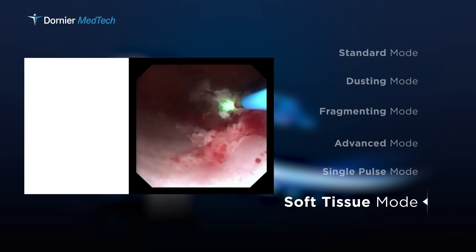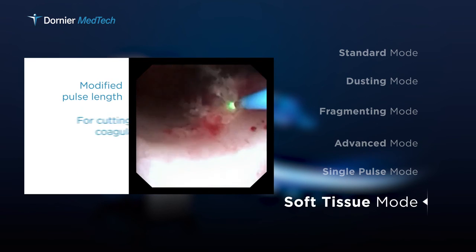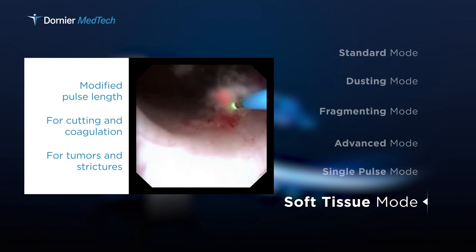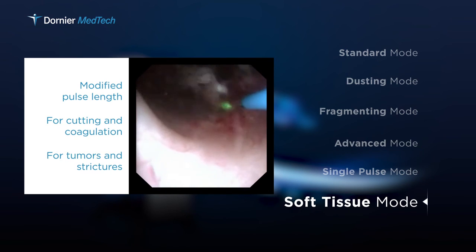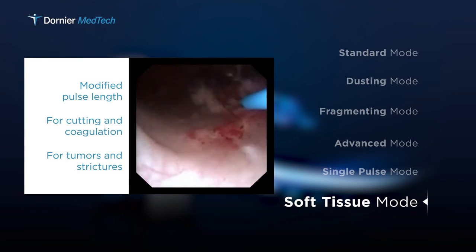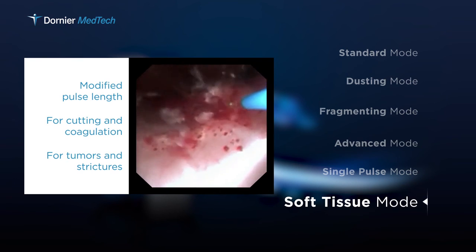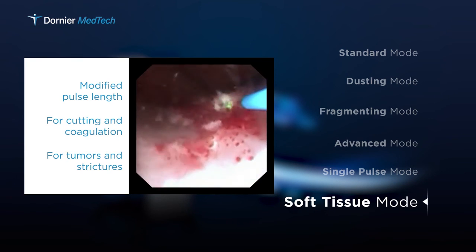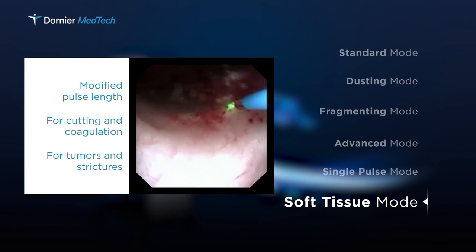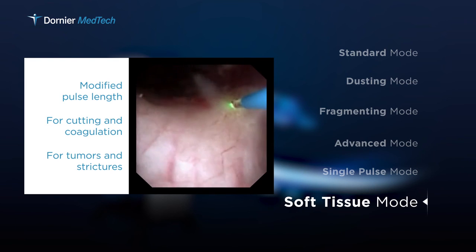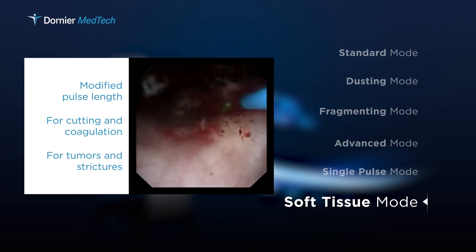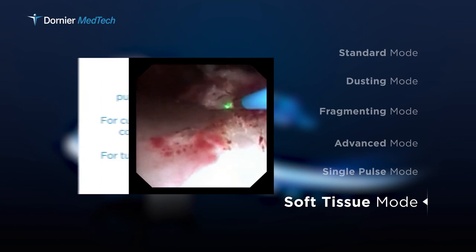The soft tissue mode provides a modified pulse length. It can be used for cutting and coagulation in selected soft tissue indications, such as tumors or strictures.